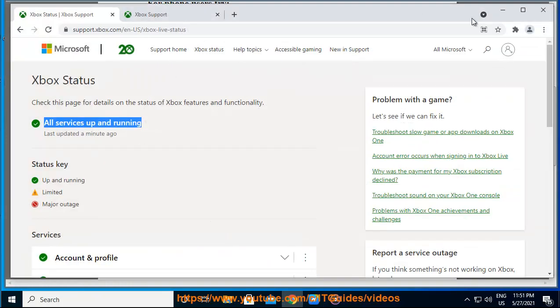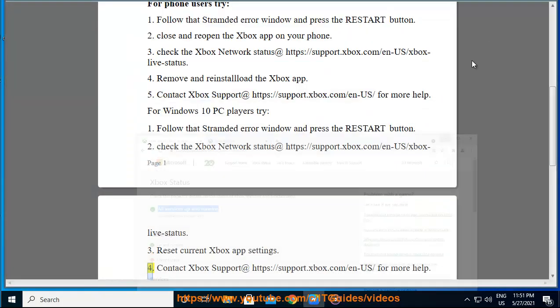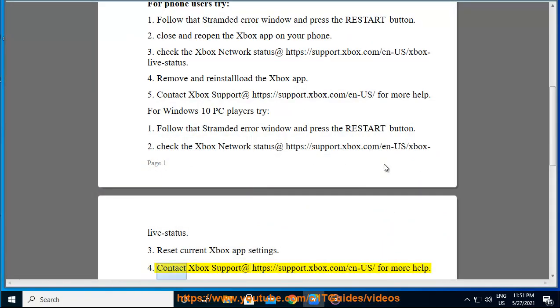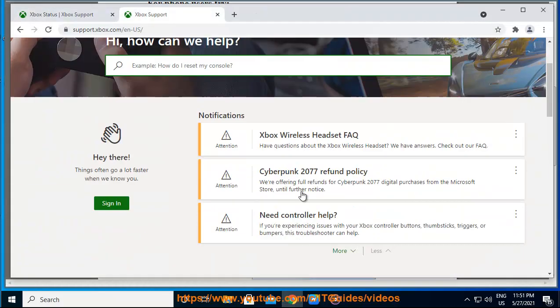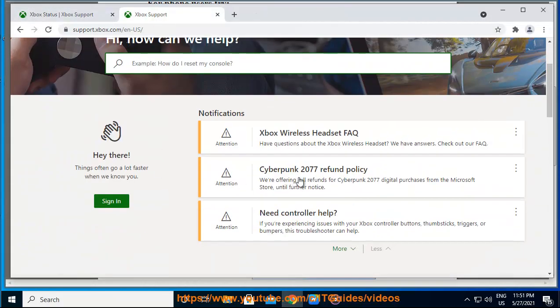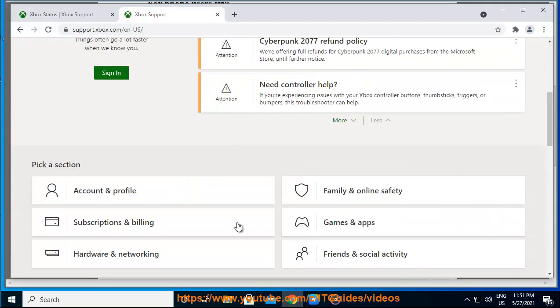Try four: reset current Xbox app settings. Try five: contact Xbox support at https://support.xbox.com/en-us for more help.